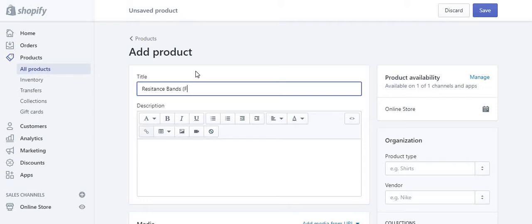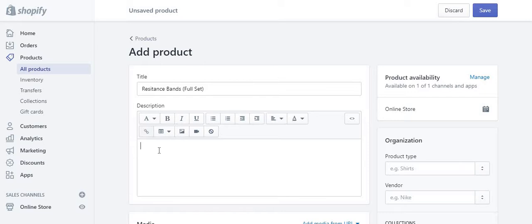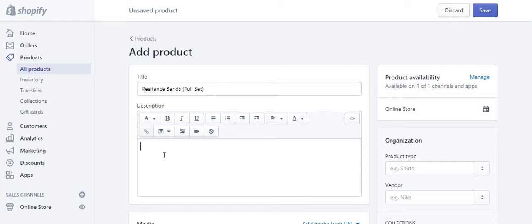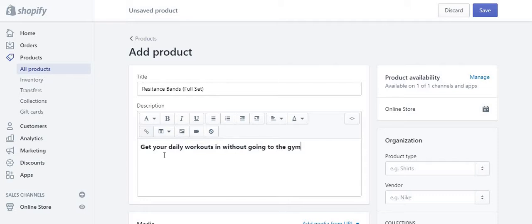Now go to Shopify. I'm just going to put the product title as 'full set'. At the beginning I tend to add a little heading with a catchy phrase — so something like 'get your daily workout in without going to the gym'. I know it's a bit simple but I just made it up on the spot, so look for a better phrase.